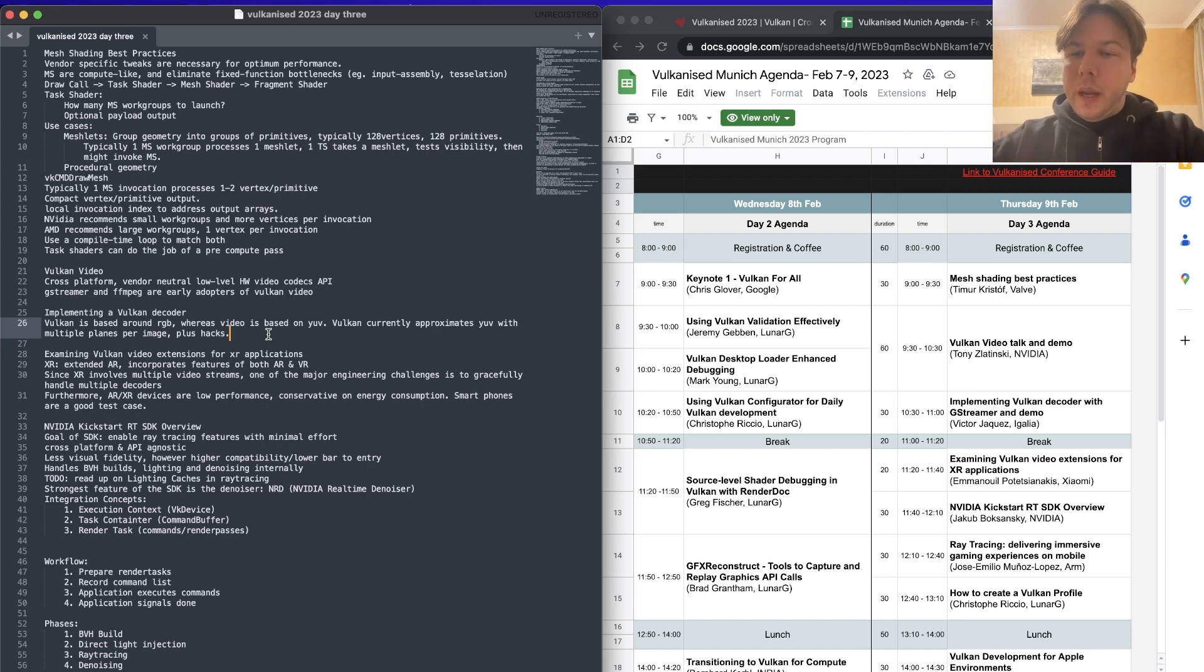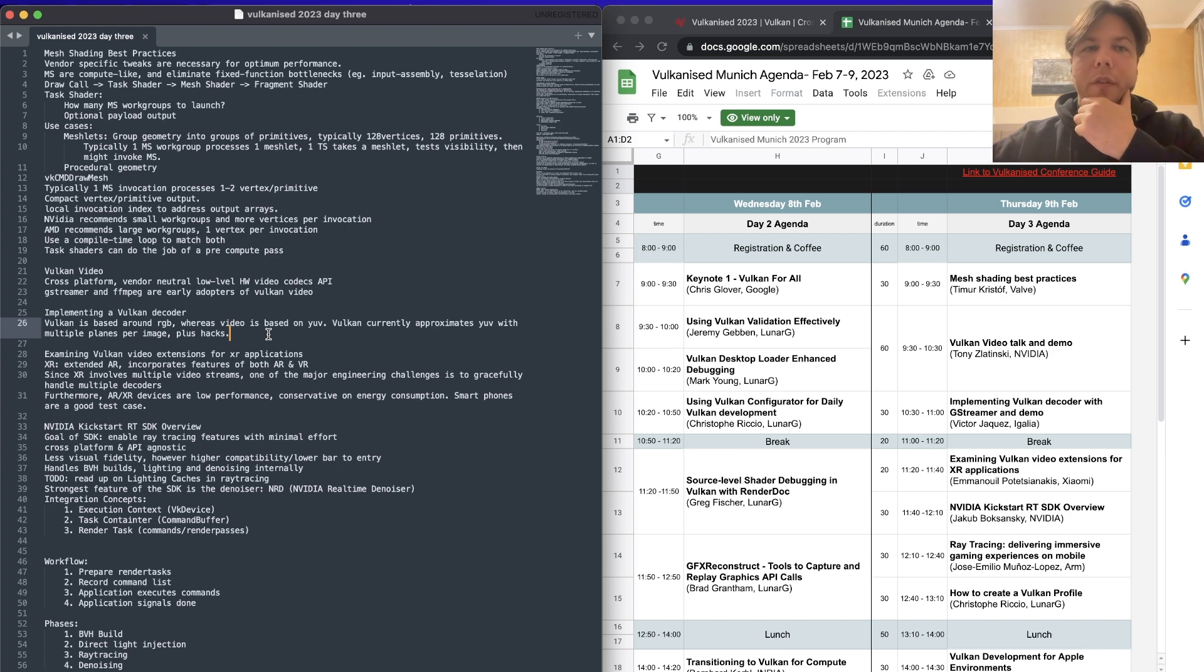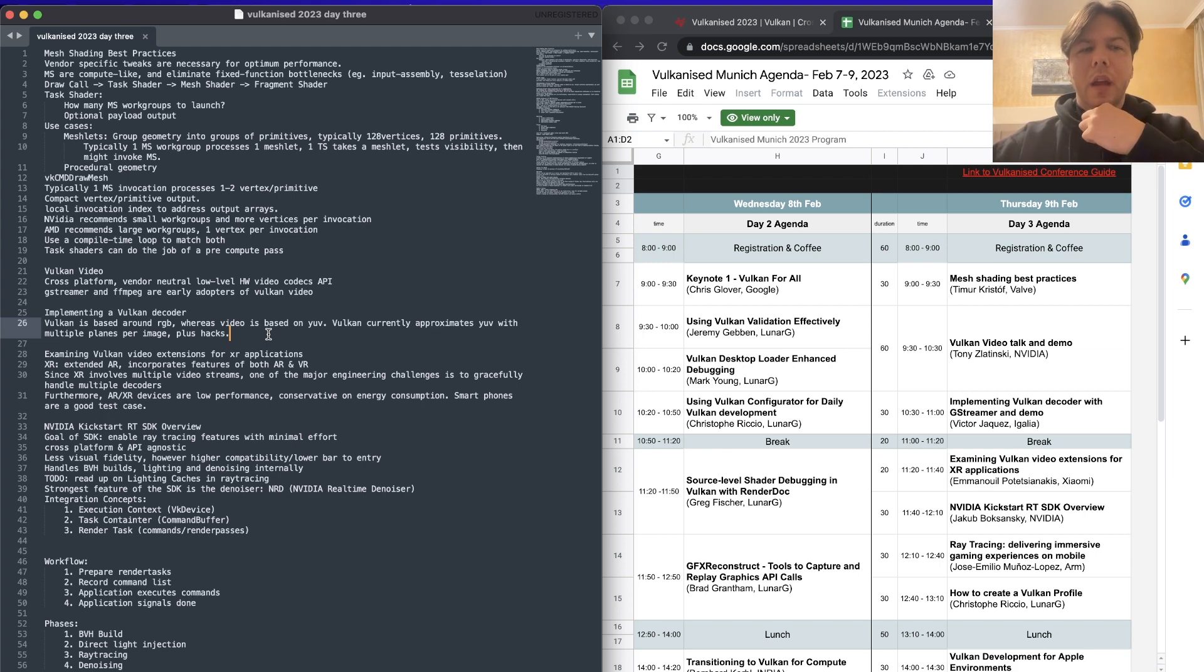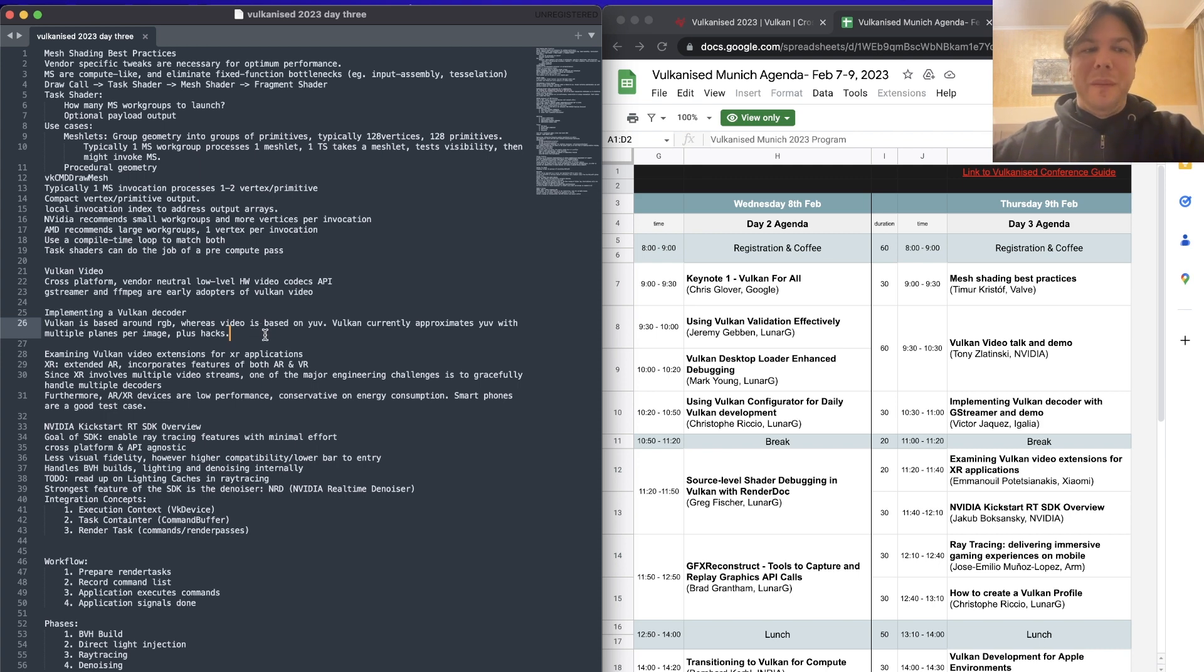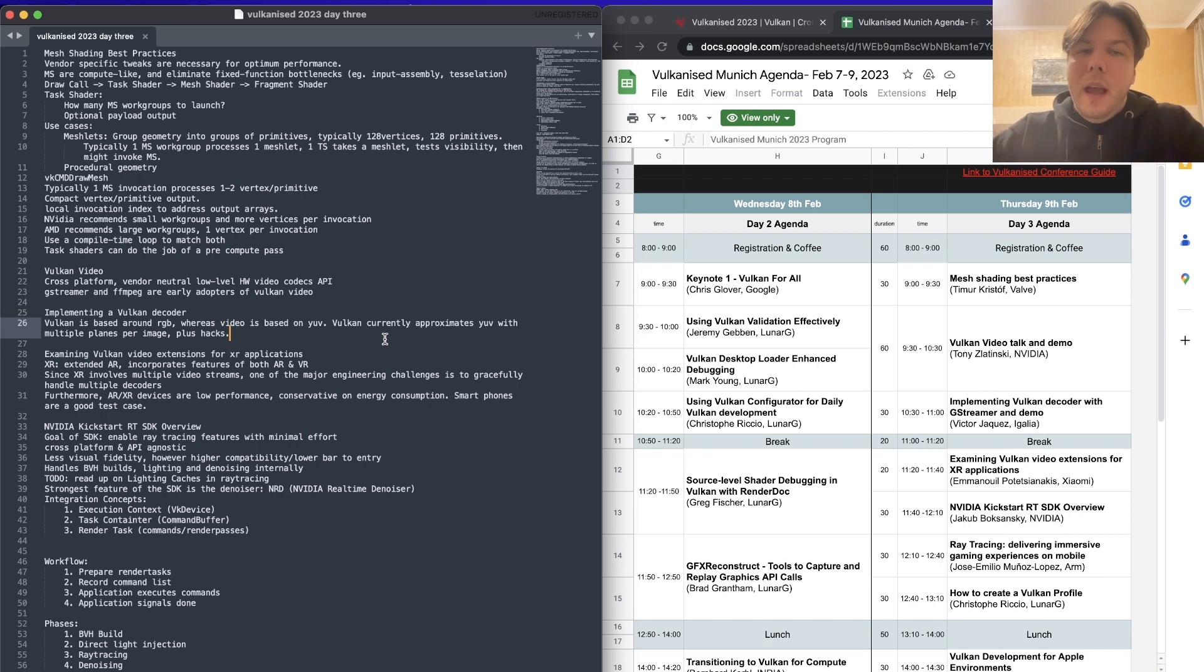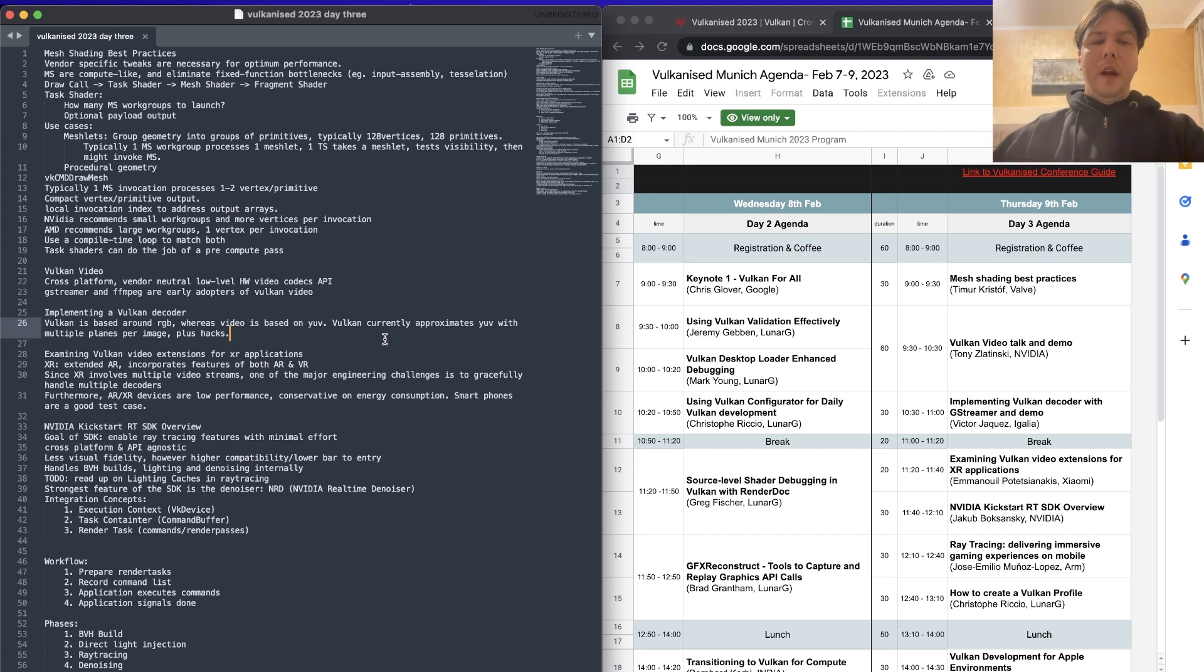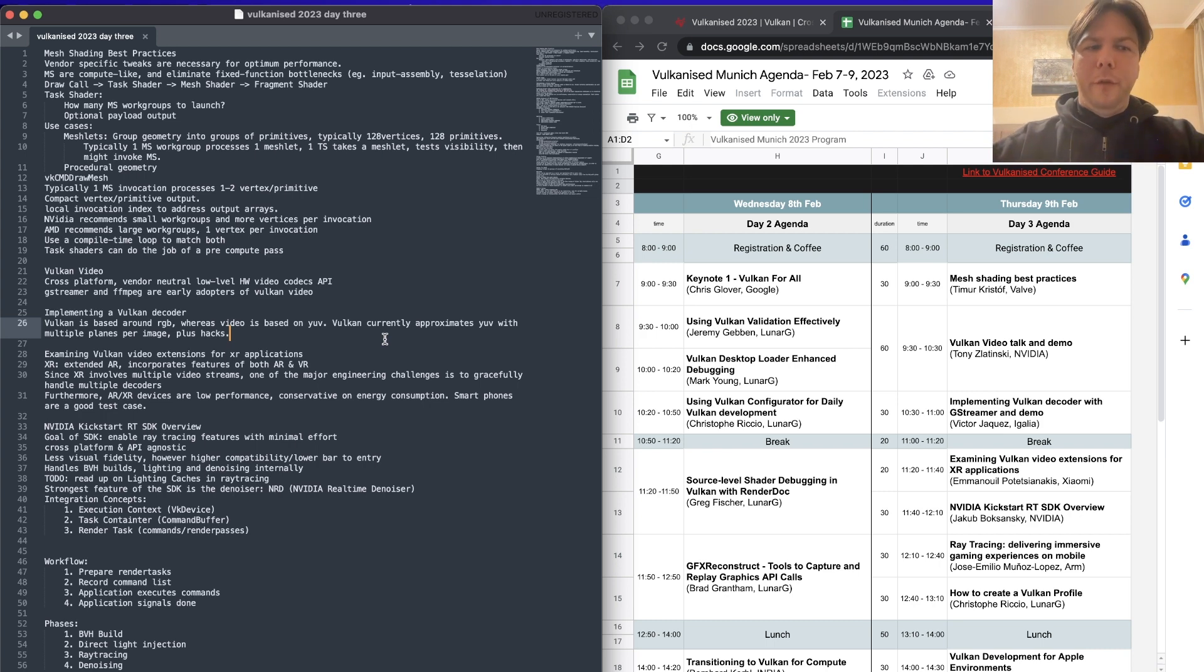And then we had implementing Vulcan decoder with G streamer and demo by Victor Jackers from Egalia. This was going into some of the practical challenges which are faced in implementing a Vulcan video decoder. One little practical thing which I took away from this, I'm not a video programmer, so I didn't get a lot of it. But I was interested in the fact they were saying that Vulcan's default is RGB color system, whereas video is based on YUV. And Vulcan sort of fakes or approximates YUV by using multiple layers of images for the one image.